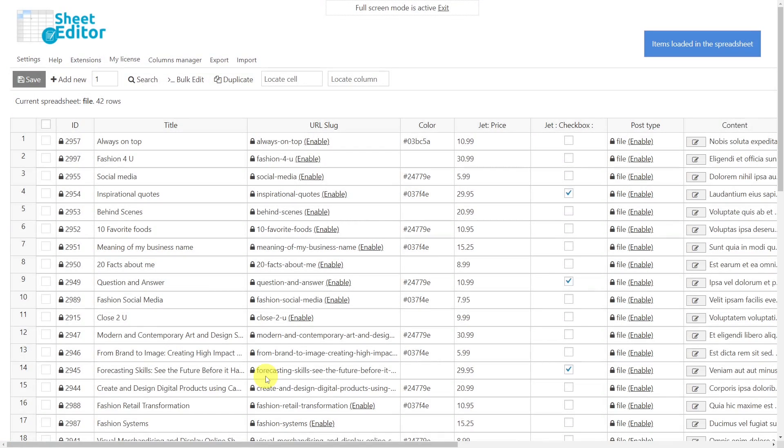Now all the custom posts are displayed in the spreadsheet as rows, and their fields and meta boxes as columns.